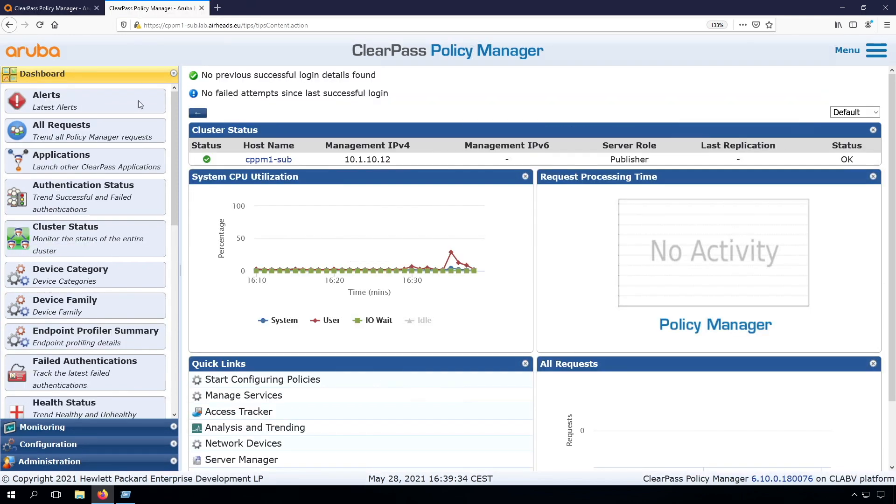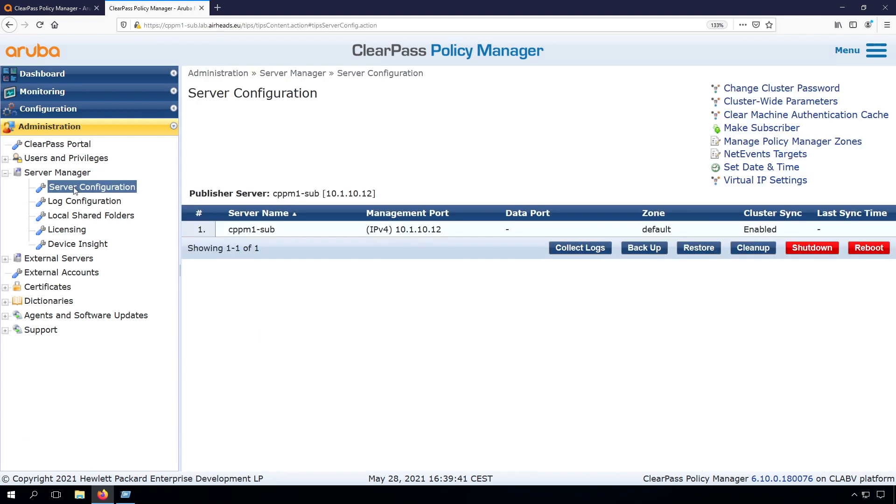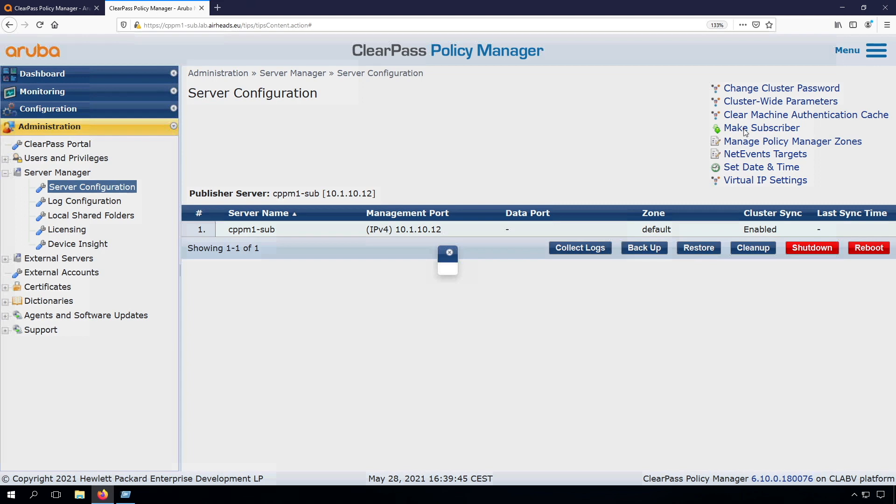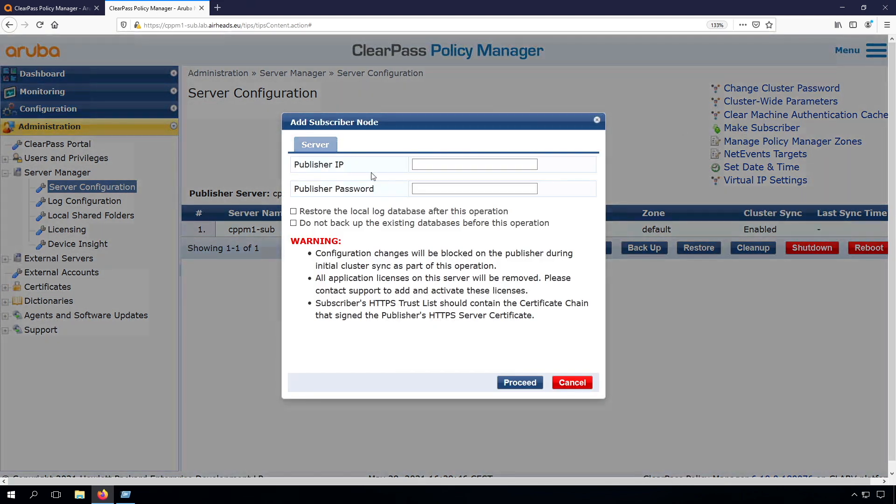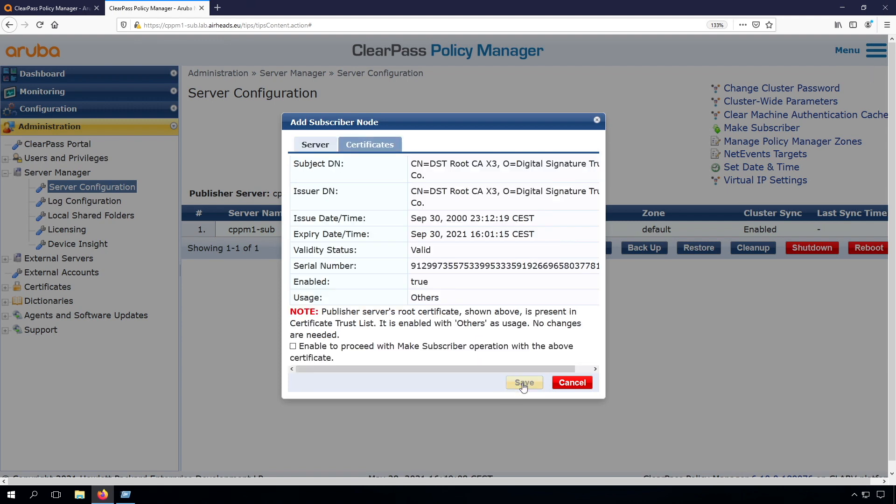From this point we go under Administration, where we can make the appliance a subscriber. Here we can select Make Subscriber under Server Configuration. We need to enter the publisher IP and the publisher password. Now we press Proceed.